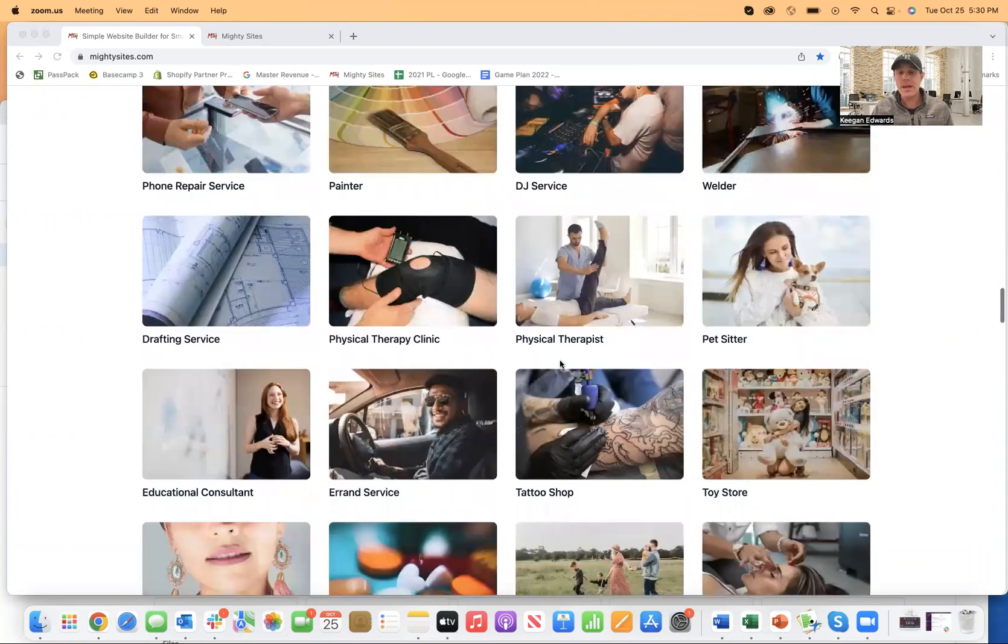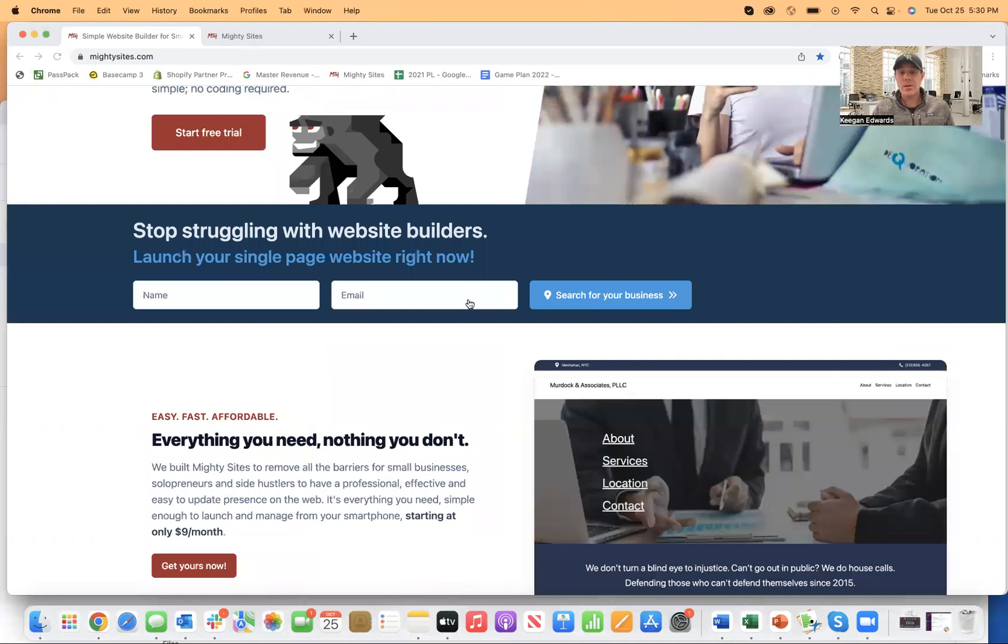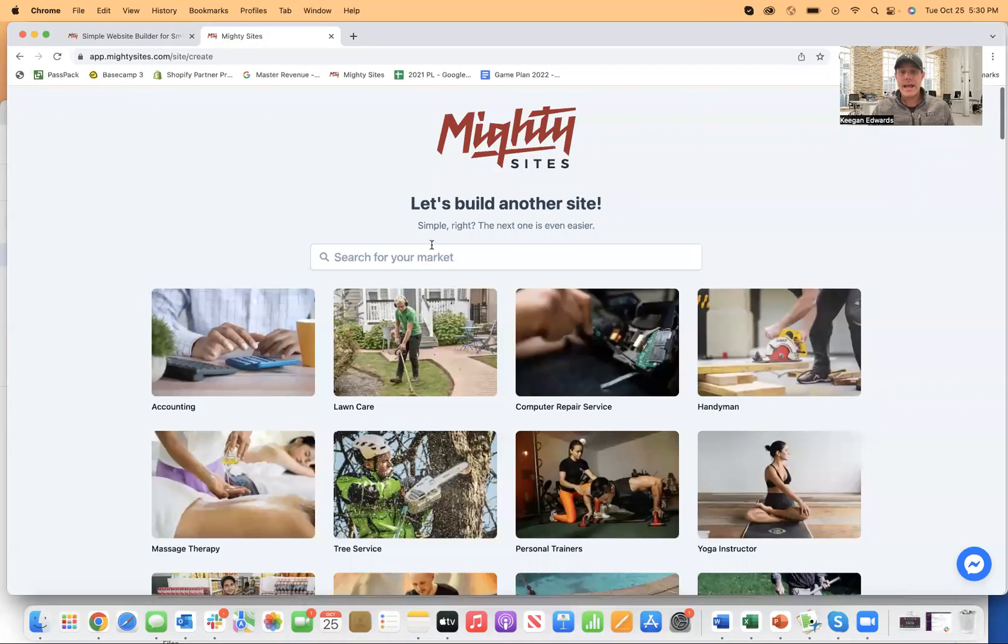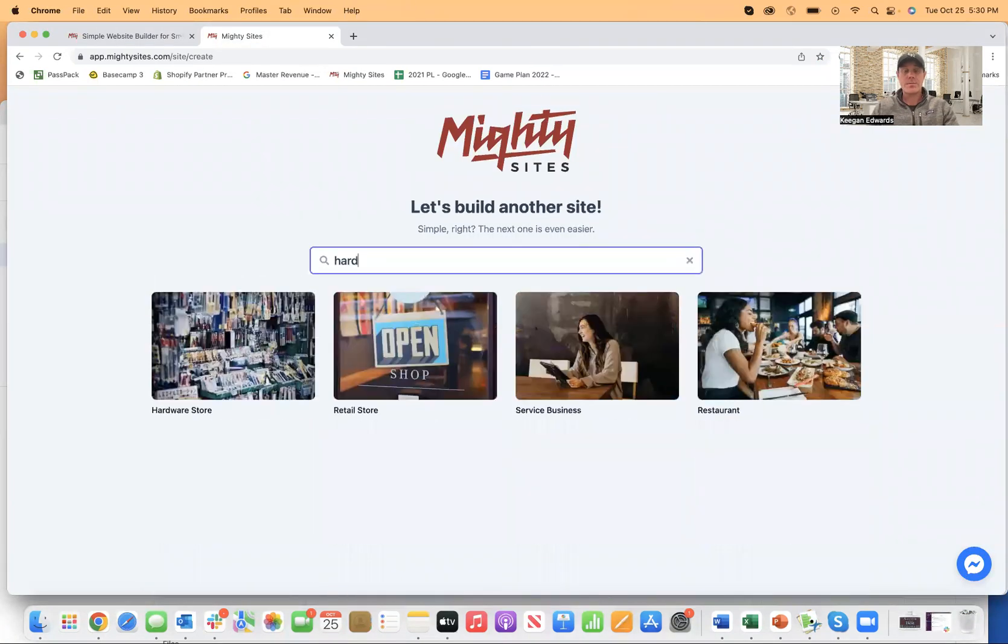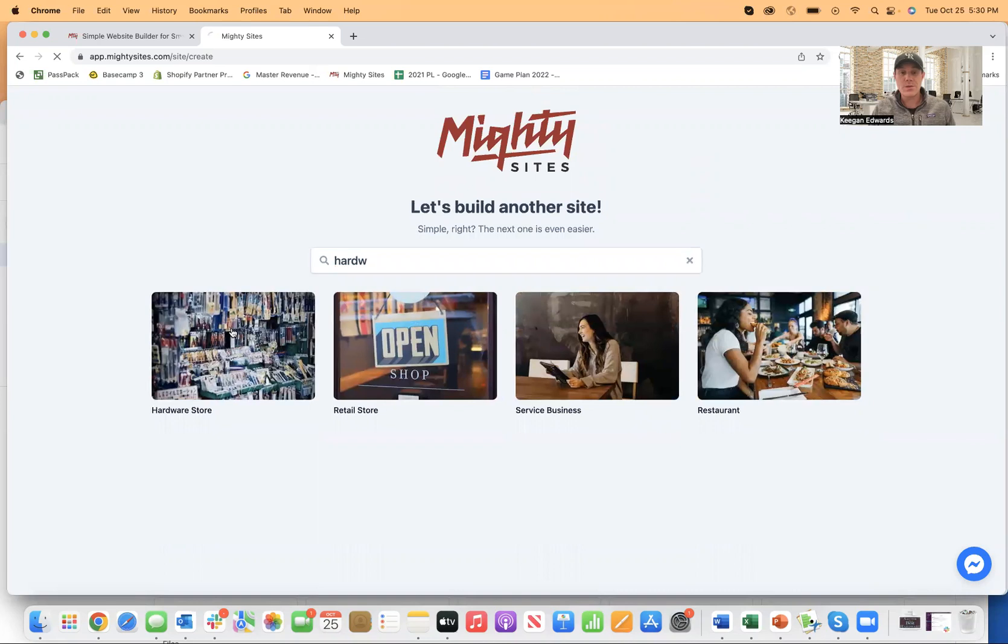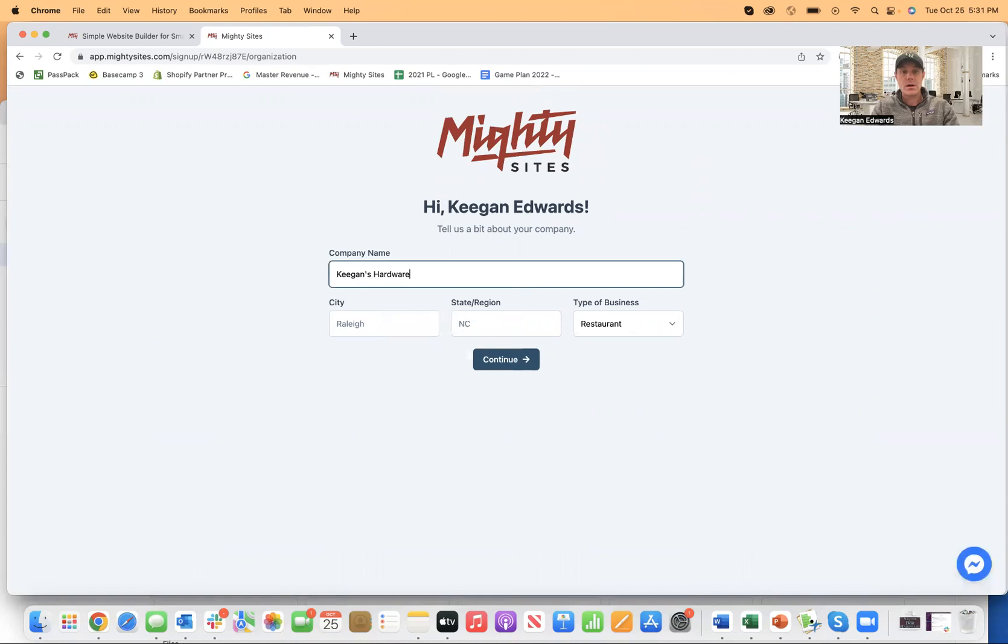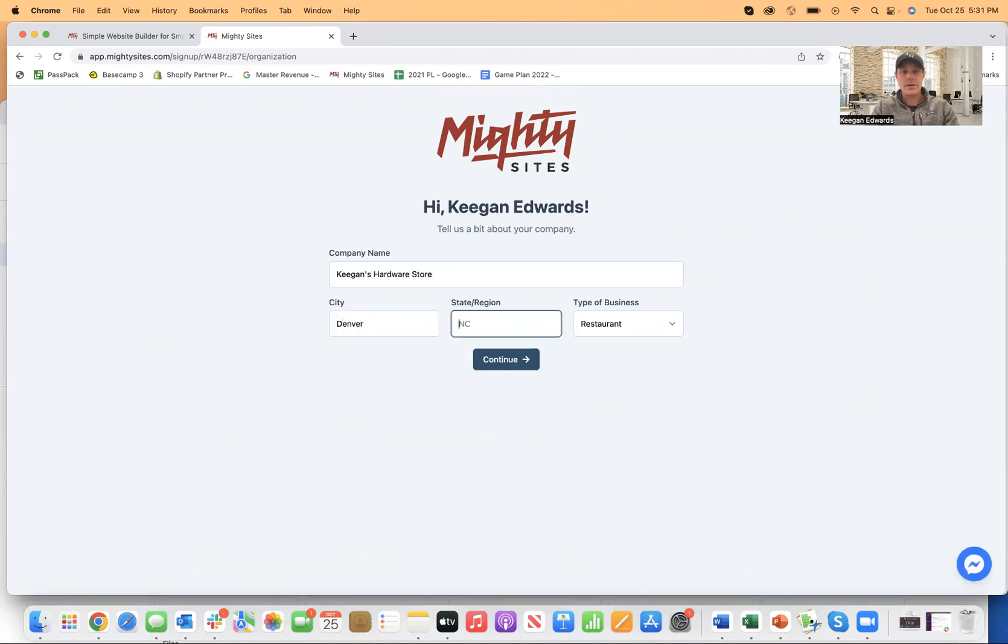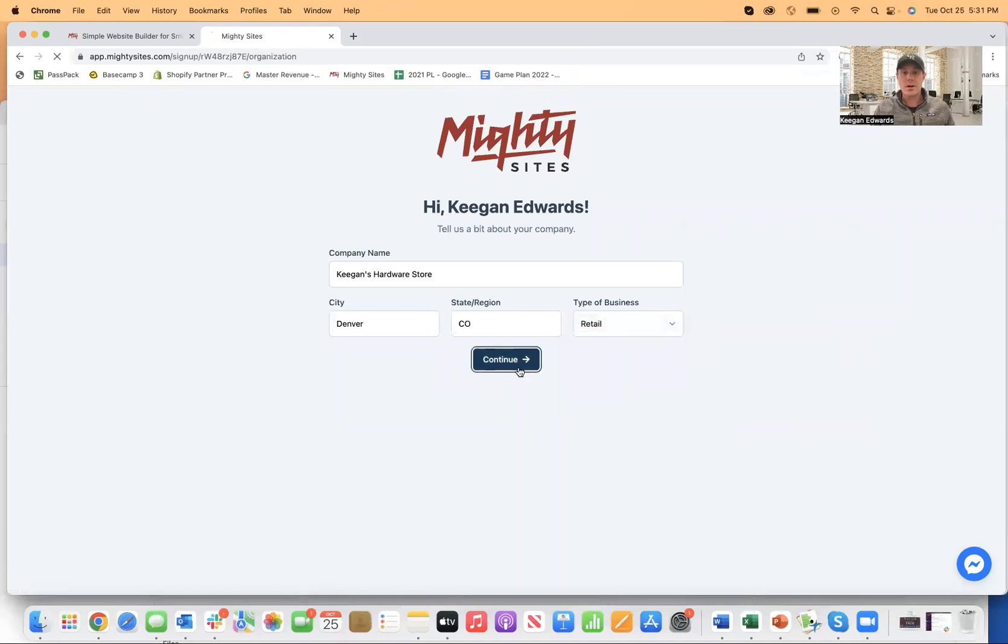Just find your business type and select that template. So I'm going to go in right here and select hardware store because I'm going to create a simple one-page website for a local hardware store. Call this Keegan's Hardware Store in Denver, Colorado, and then business type. This will be a retail store. I'm going to click on continue.